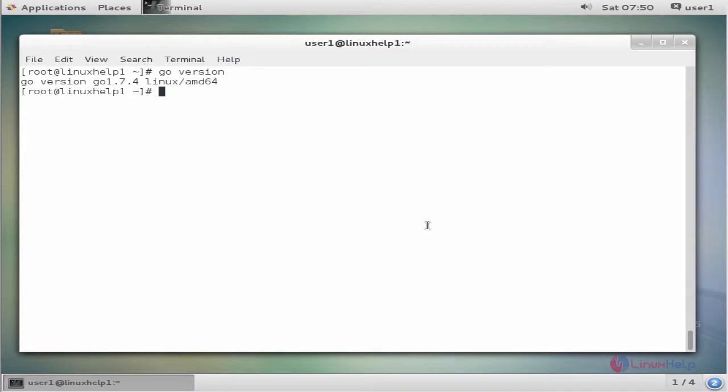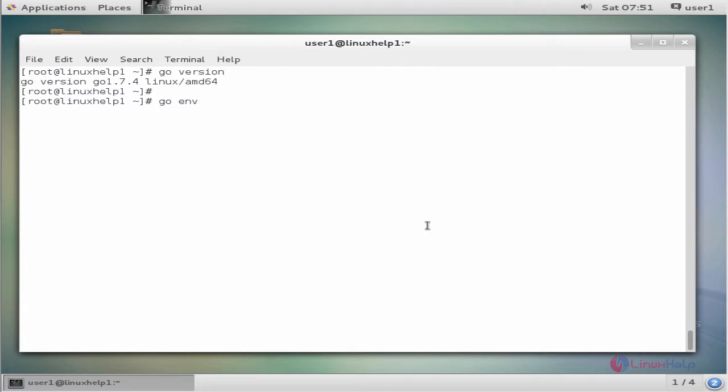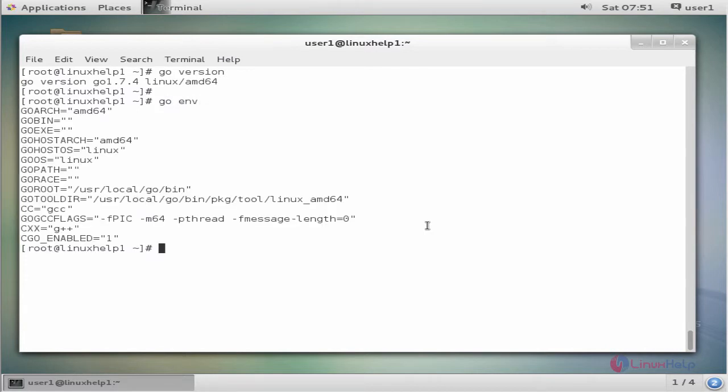The next command verifies all configured environment variables. The command is go env. Enter to view the environment. We can see the environment variables in the terminal.